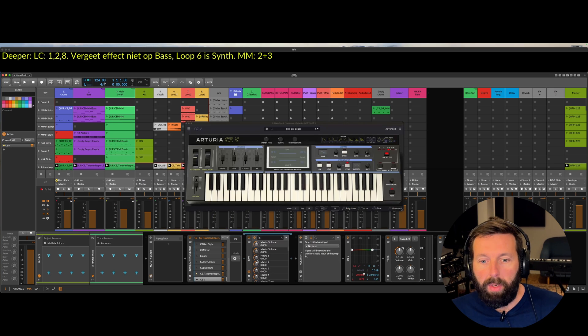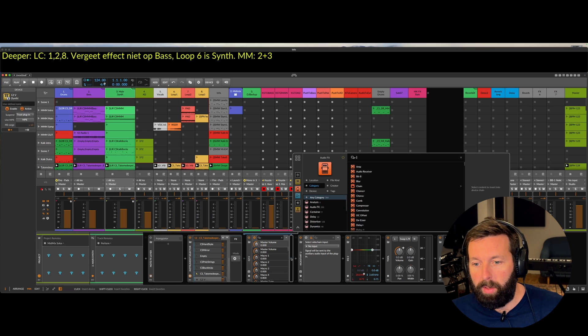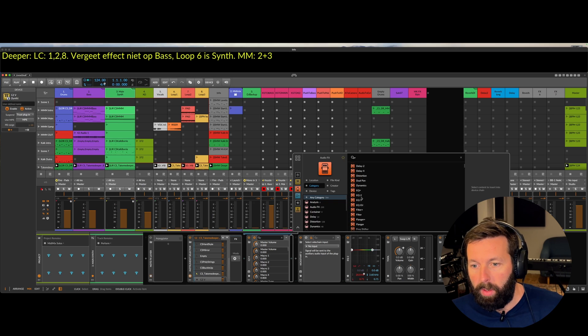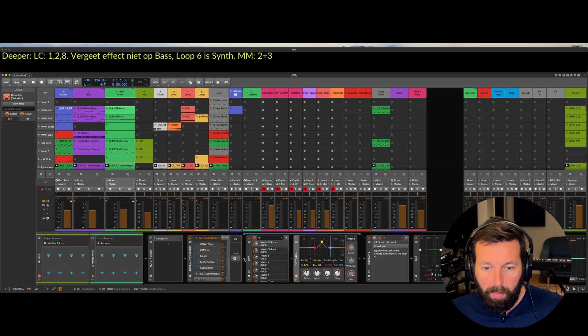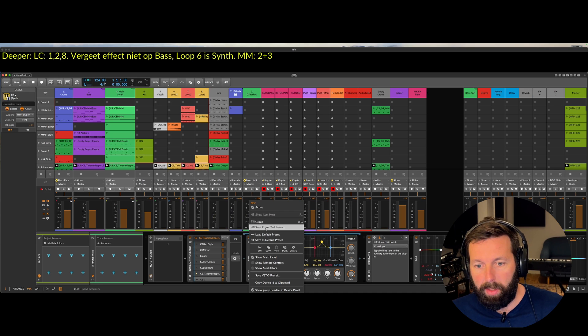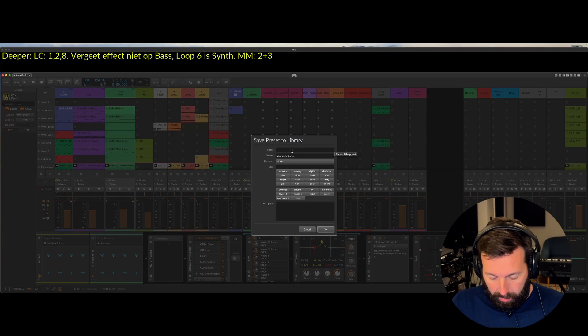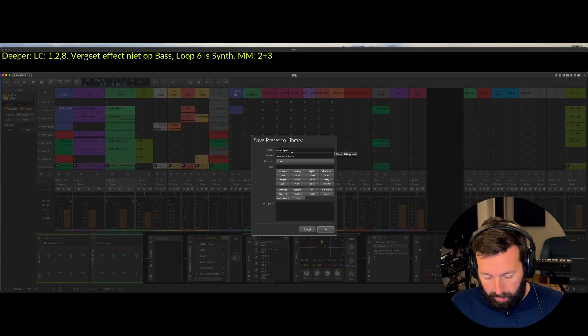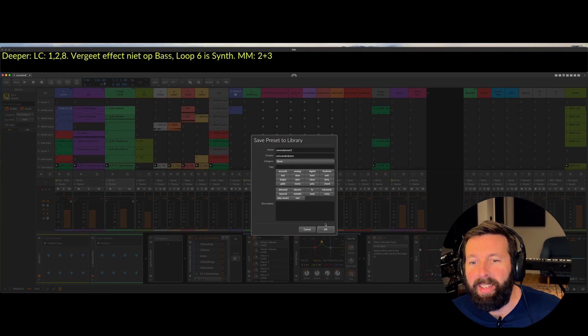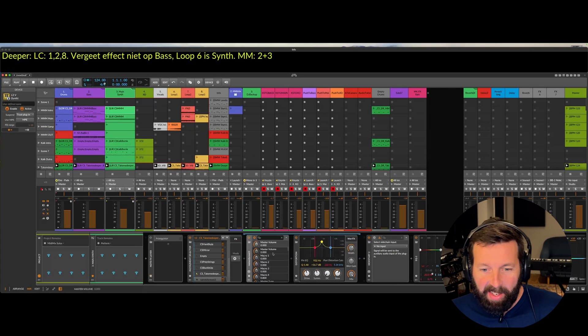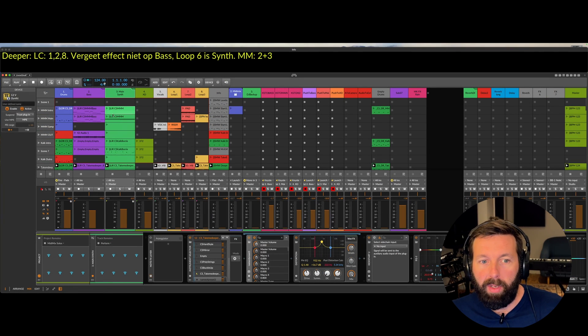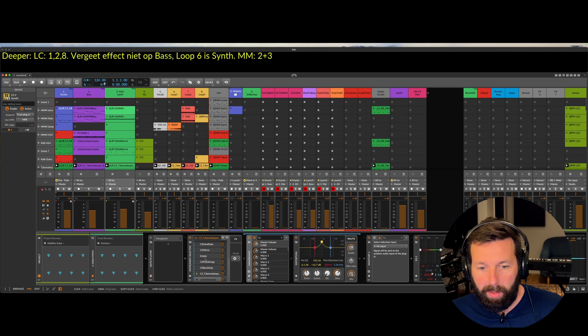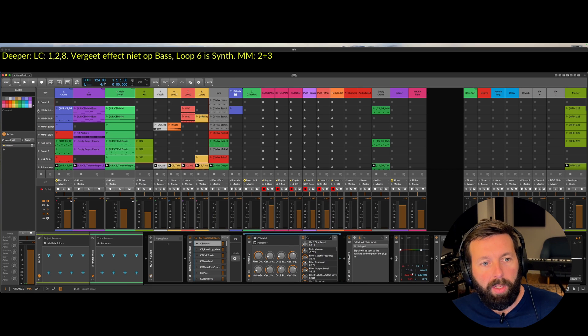This one you can actually also just create chains here. So you can add whatever you want to it. Some distortion for example. You save this as a preset. Save preset to library. Name it. Name of preset 3. I've redone this video a few times now. Okay name of preset 3 and then you can just type in LIR name of preset 3 and it will load it. So very handy. Let me show you here.